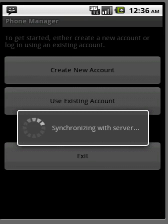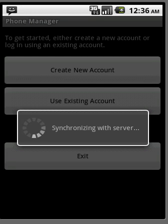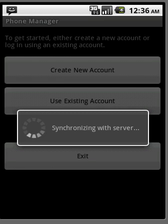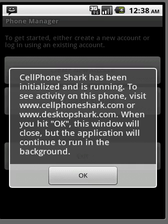It's now synchronizing the device contacts with the server. This should take a few minutes to finish, so go ahead and wait for that. Once it's finished, go ahead and click OK.